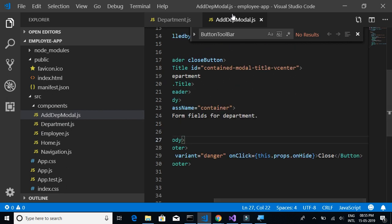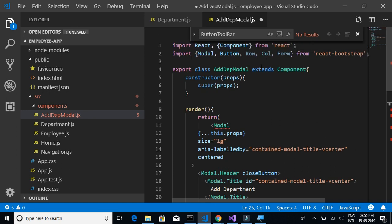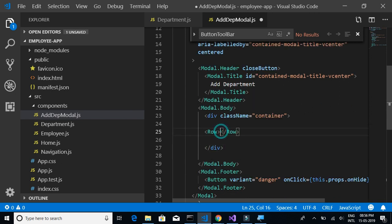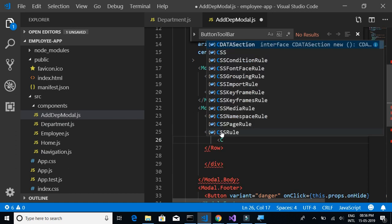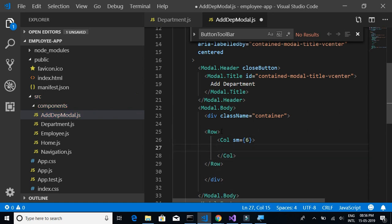We're going to make changes to our add-department-modal.js component. This is where we want to add the text box and the button. Let's start by adding a Row — we have already imported Row, Column, and Form components from React Bootstrap. So let's add a Row and inside that a Column, and we give it a size of 6.